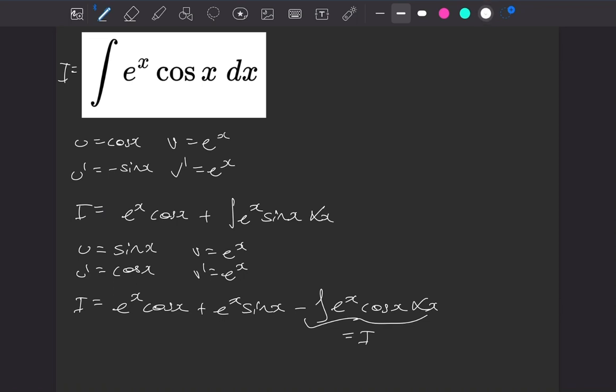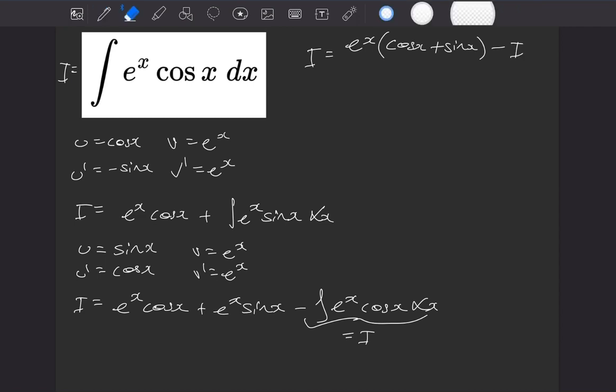So we can rewrite this whole thing as I is equal to, and we'll factorise the e to the x out as well, e to the x cos of x plus sine of x, take away I. So we can basically move that to the left-hand side instead, get rid of it there, make it a 2, and then we can divide by the 2.